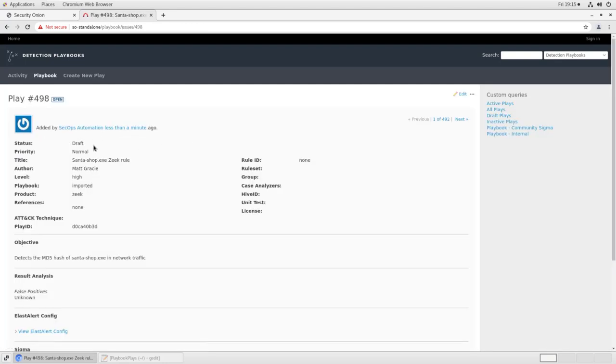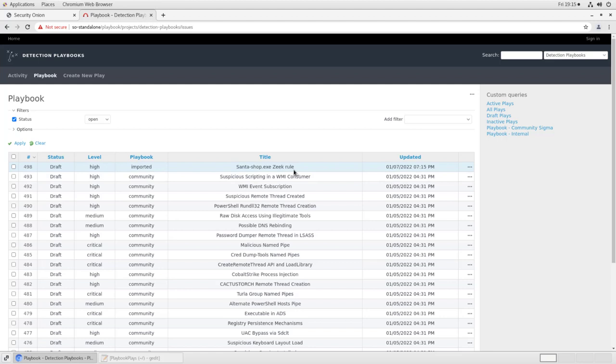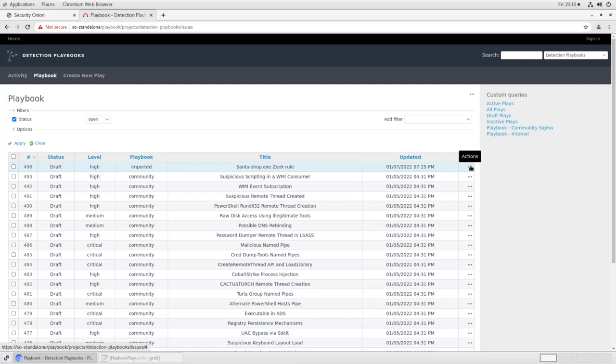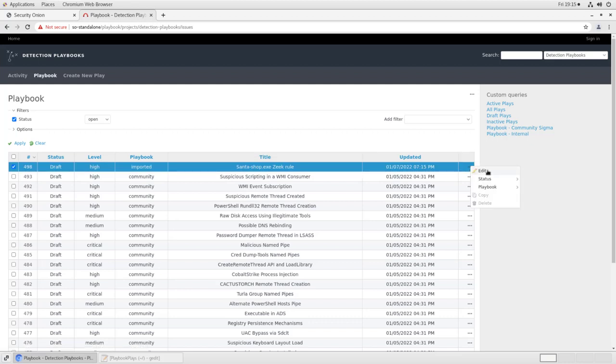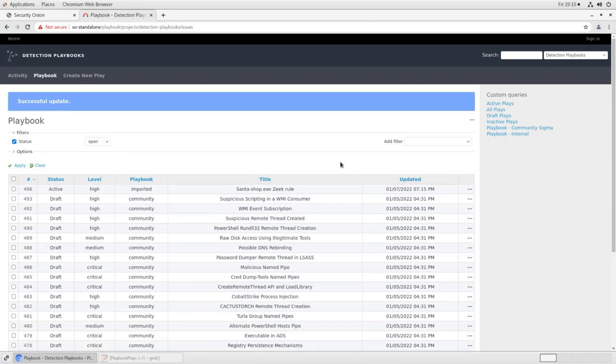It'll create the play. We'll see here, if we go back to our home, play number 498, SantaShop.exe Zeek rule, which is the title that we gave it. If we want to make this active, we just click on the ellipsis here, change the status to active. And now if Zeek sees that file hash anywhere in network traffic, it will raise an alert in our Security Onion console. Let's see what that looks like.